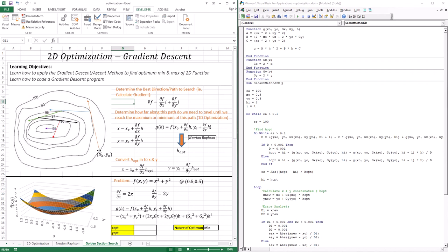The first thing you're going to do is determine the best direction to go. The best direction, if we're trying to find a minimum, is the direction in which you're going to descend the fastest. Then you're going to walk along this path until you reach the maximum descent point, because these are contour lines — 100, 99, 98. At this point, if you keep going further, you're going to start ascending again to 100, so this is the maximum descent along this path.